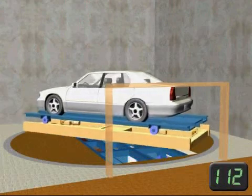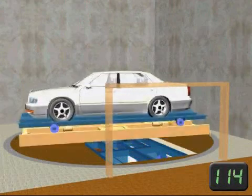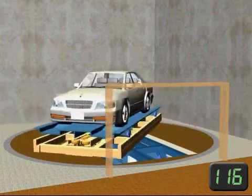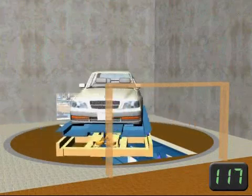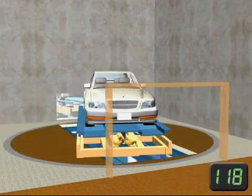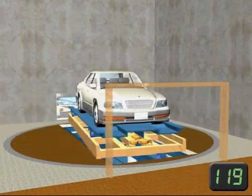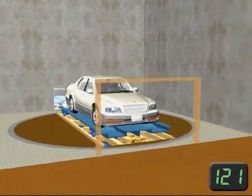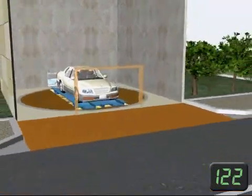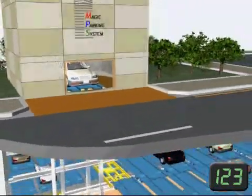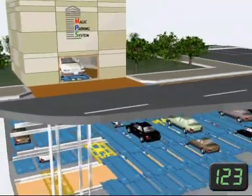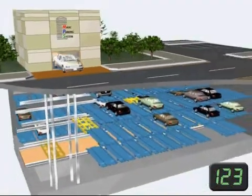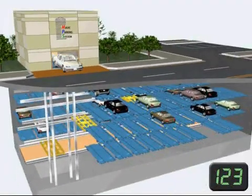As you have seen, V-Park focuses on how to solve parking problems by creating additional parking spaces, both above and below the ground.